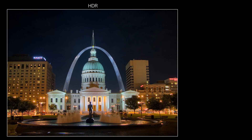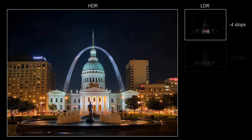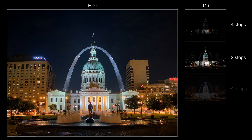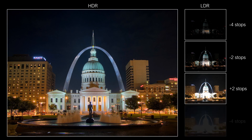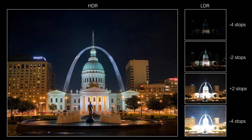While natural scenes often exhibit a high-dynamic range, this range is difficult to accurately record with a conventional image sensor. Any exposure setting results in either underexposed dark areas or overexposed bright areas. By adjusting the exposure, one can control which portions of the scene are properly exposed.